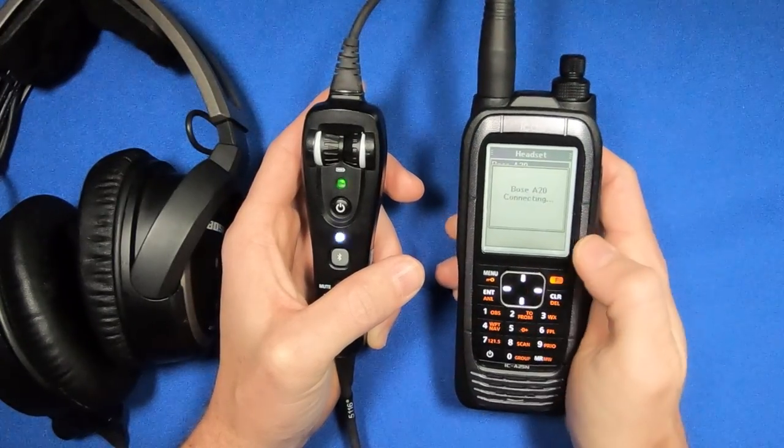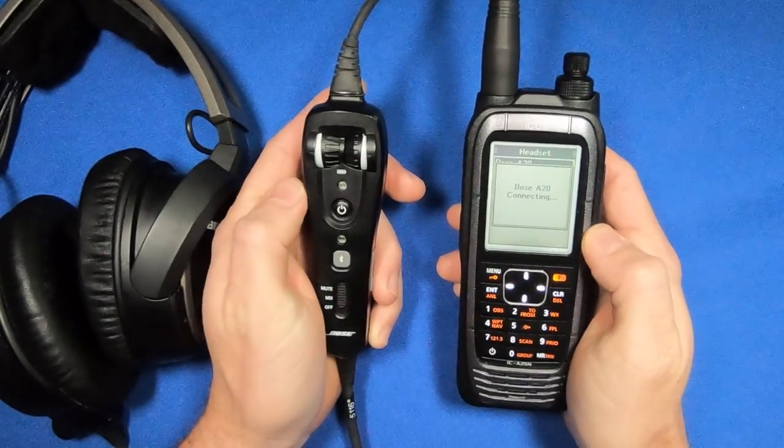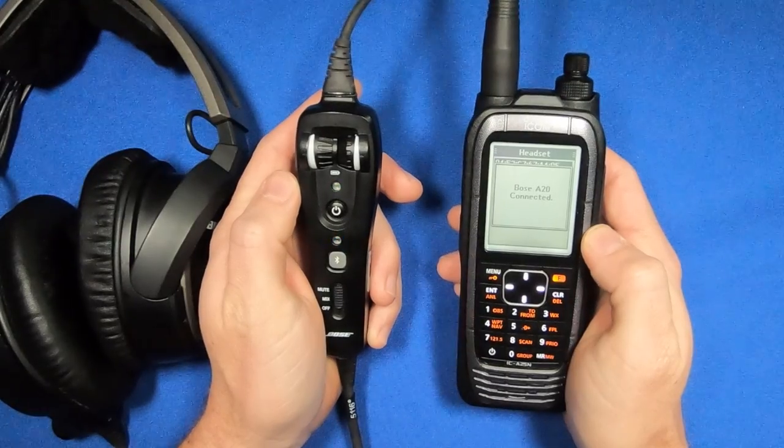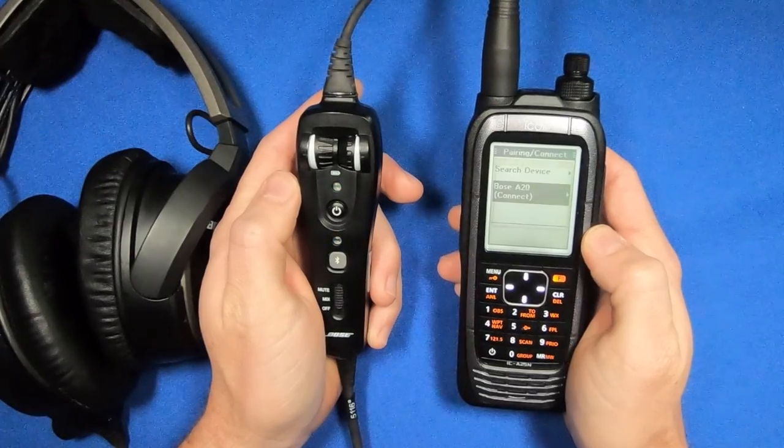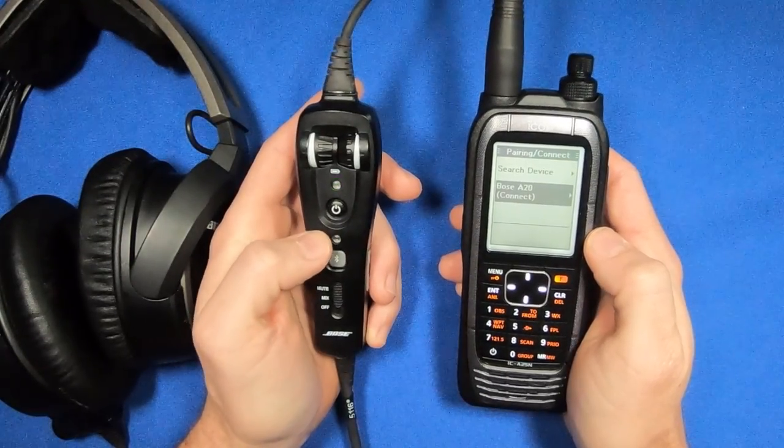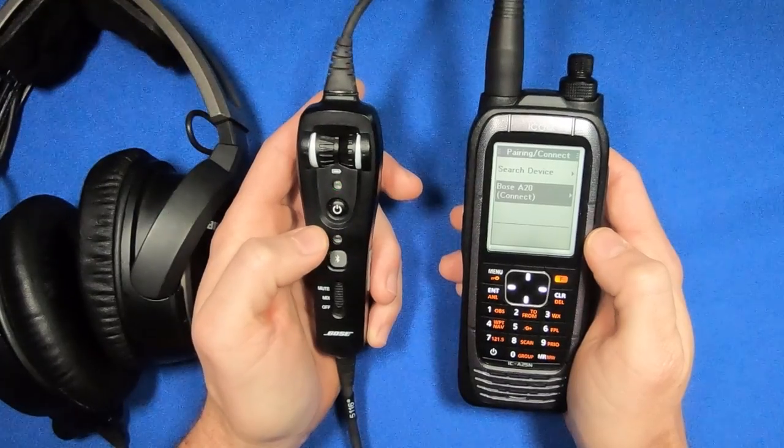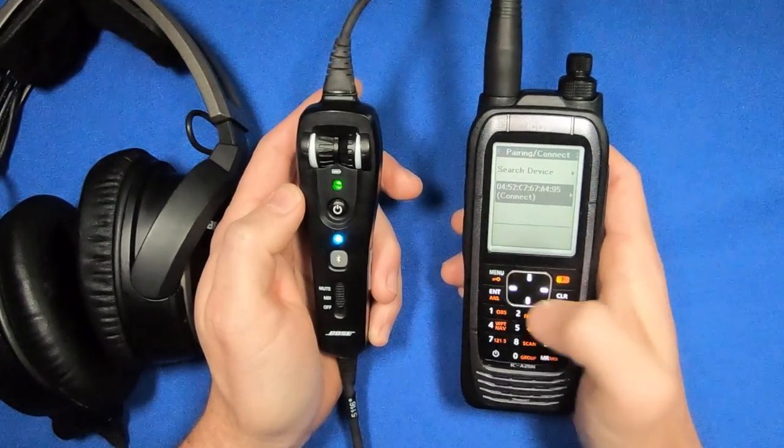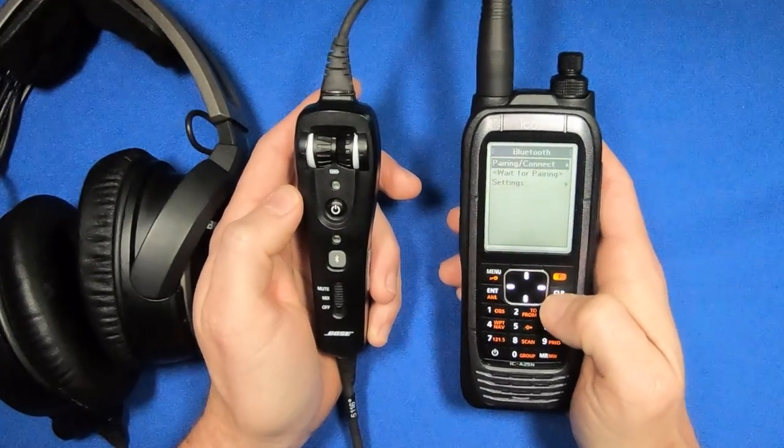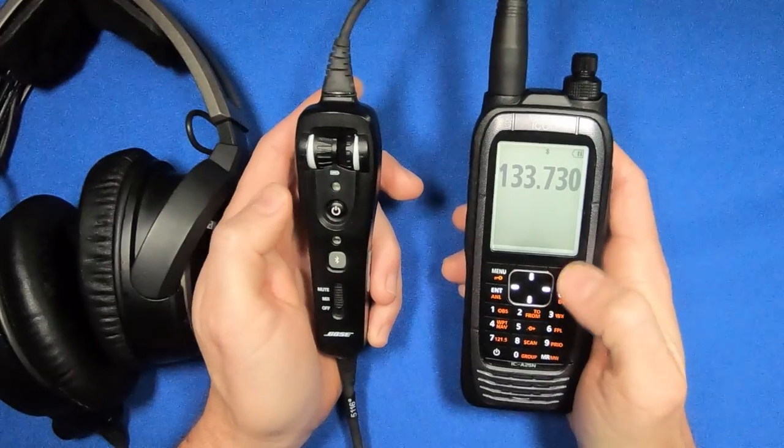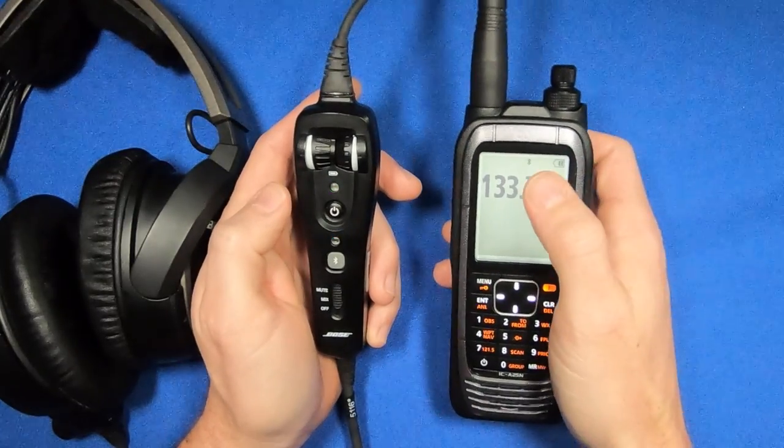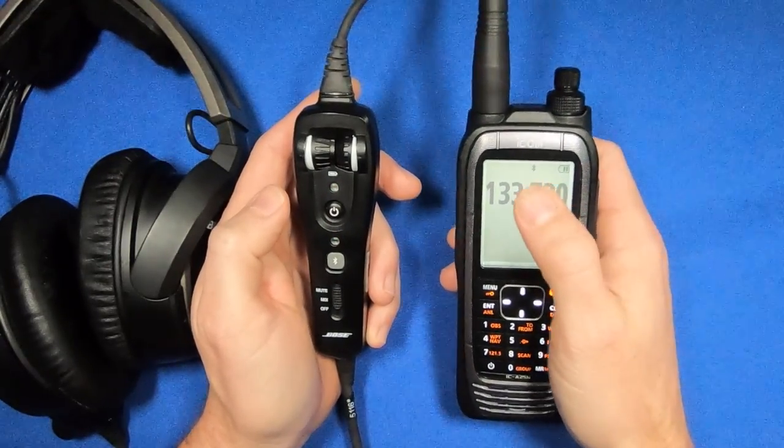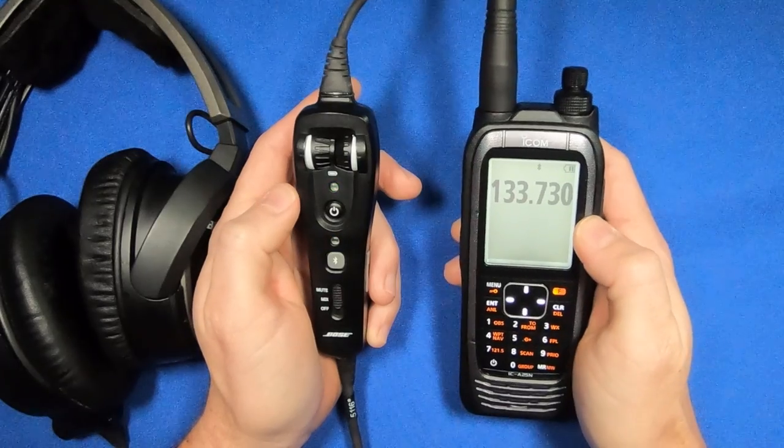I'm going to hit Enter, and now it's going to pair to the A20. You see that the color of the Bose A20 went back to being blue. Now I'm connected, and all my sound is going through the Bose. I also have this little indication on my screen that the Bluetooth is connected.